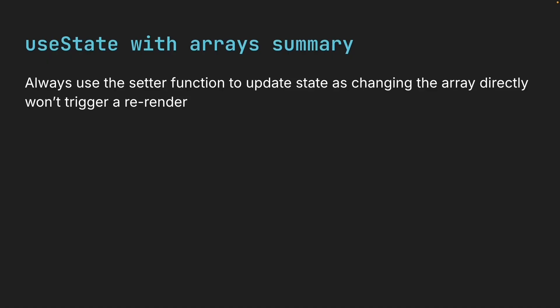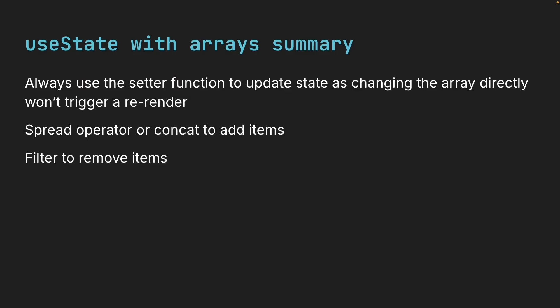Let me summarize what we've learned. The key takeaway here is that arrays in state work just like objects. Always use the setter function to update state as changing the array directly won't trigger a rerender. Use the spread operator or concat to add items, filter to remove items, and map to update items. This immutable approach might feel like extra work at first, but it's what makes React fast and predictable.